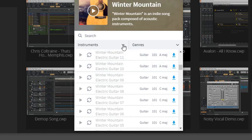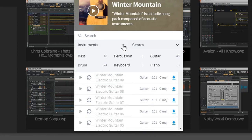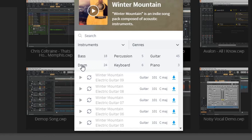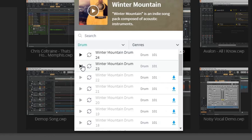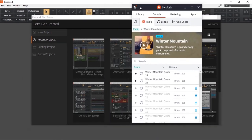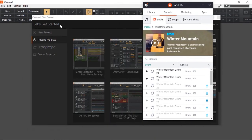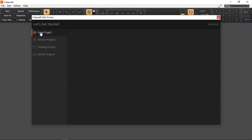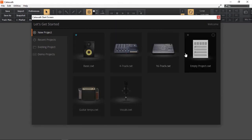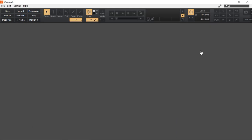Now the great thing is we can also filter them by the different instrument types. This way I'm going to start with the drums because that will give me the tempo as well, which is 101.